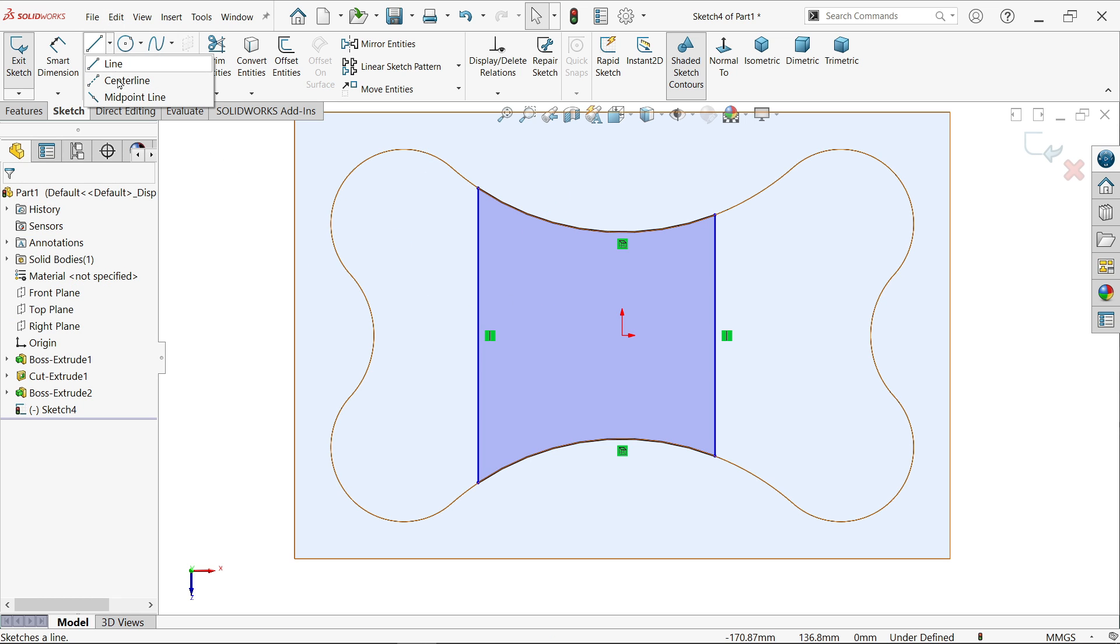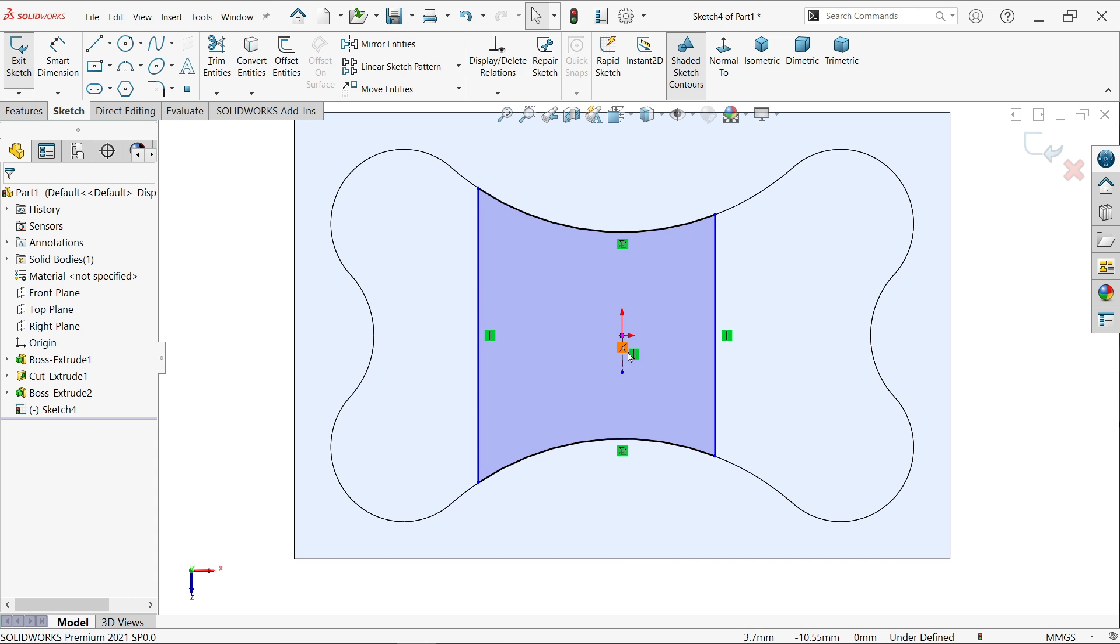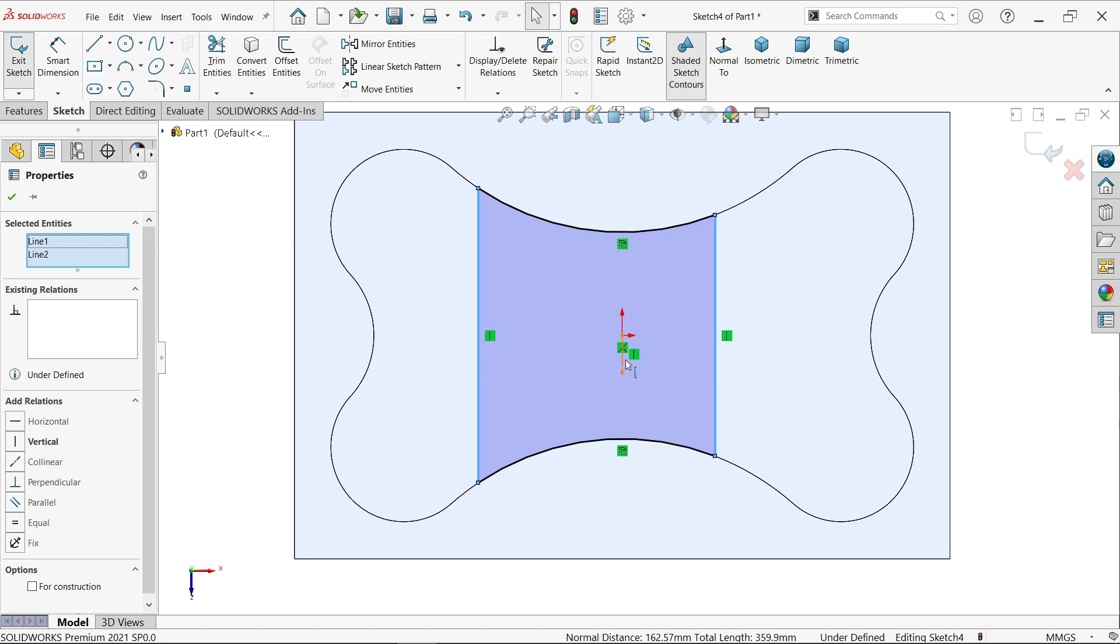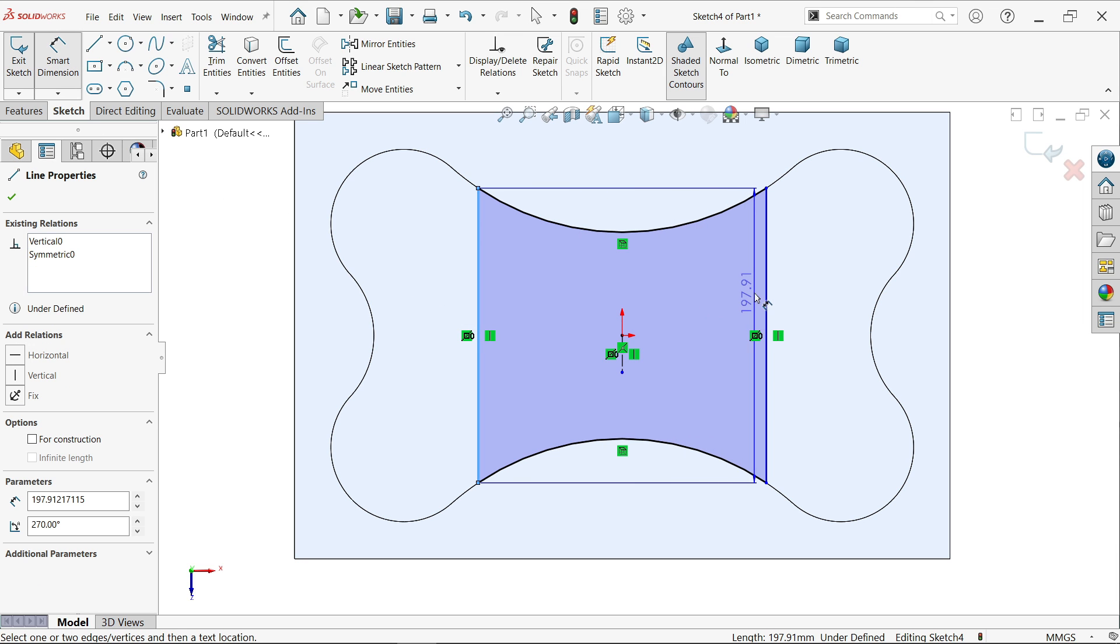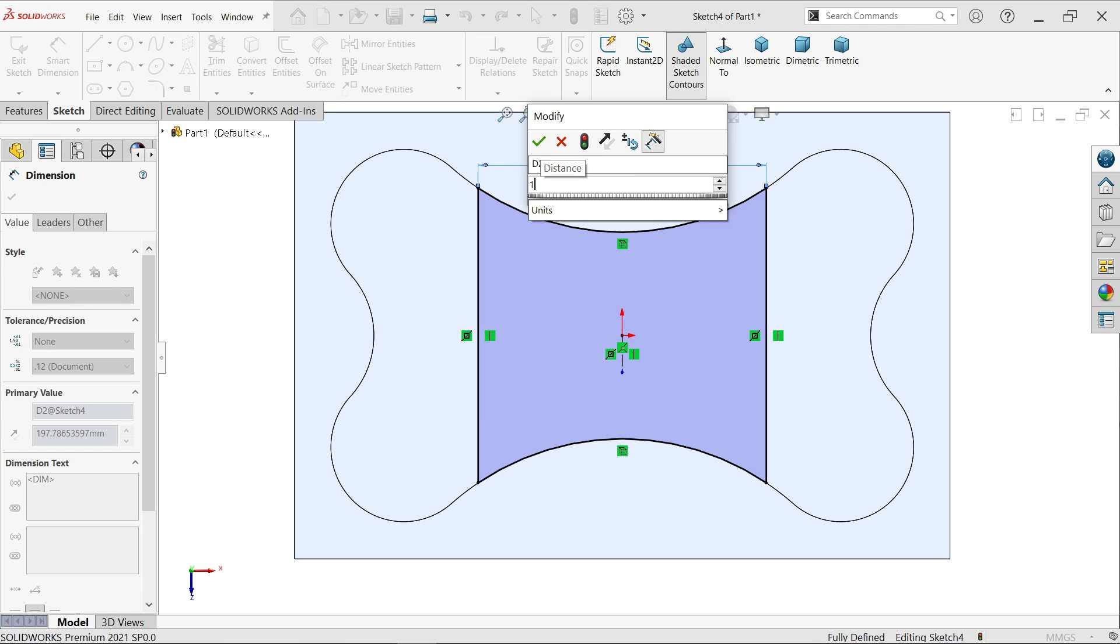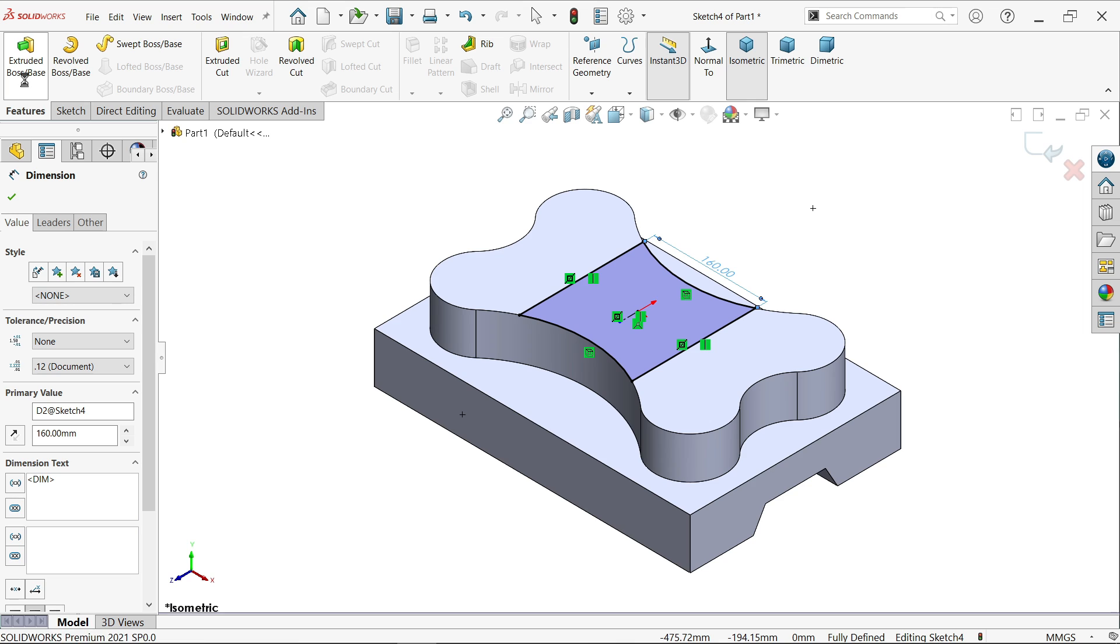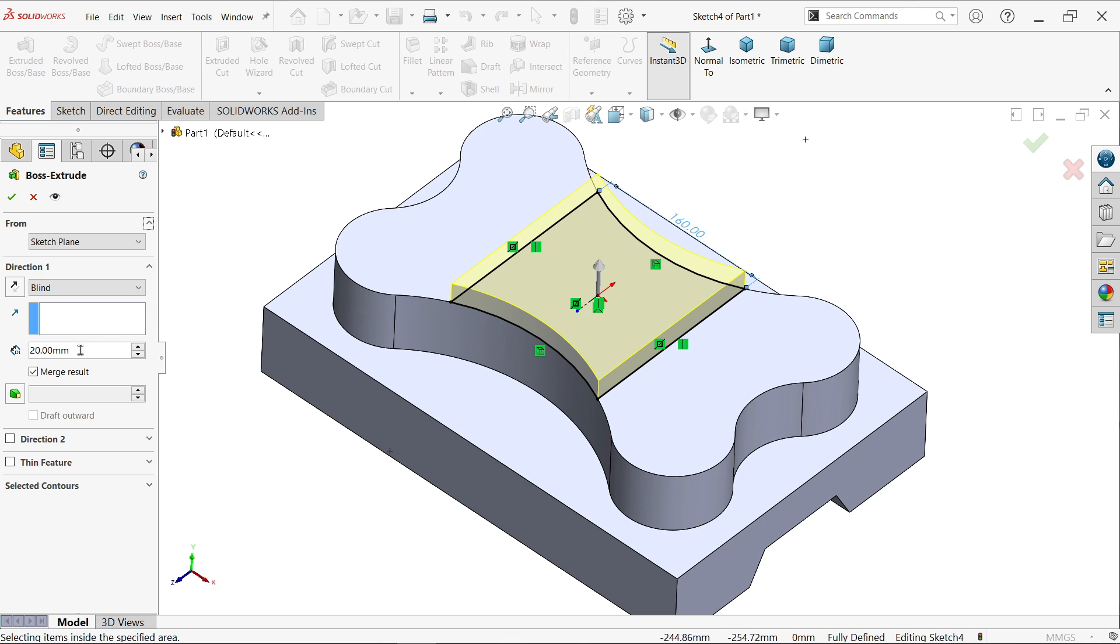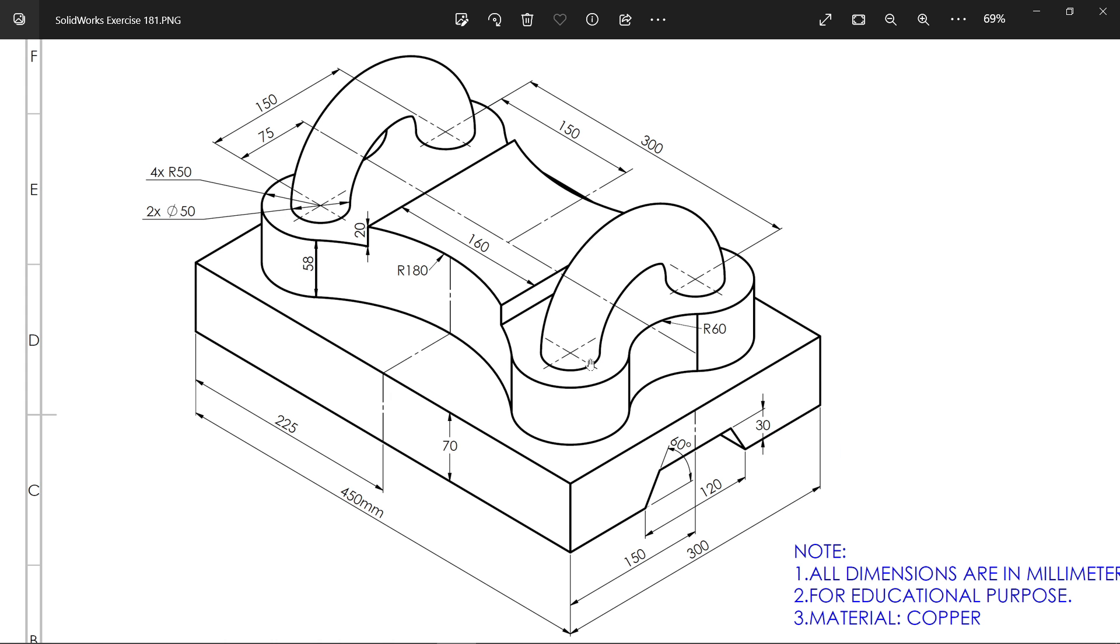Make one center line. Hold shift key, select both the outer lines, then select center line and leave shift key. You will see this popup option symmetric. Smart dimension, 160. Activate extruded boss base feature, start condition same, end condition blind, depth 20 millimeters. Make sure we selected merge. Here we go. Now let's create this part.